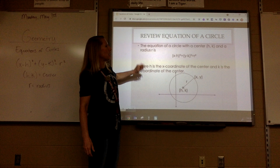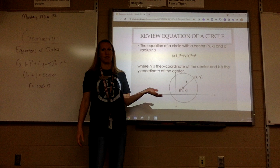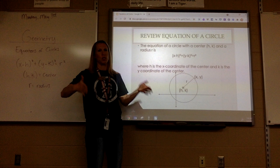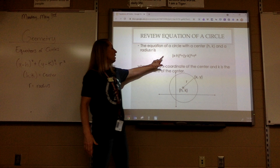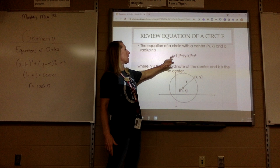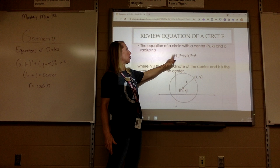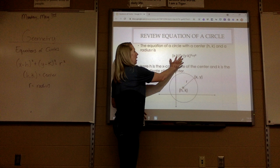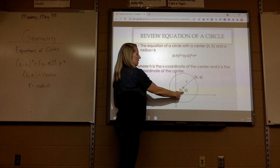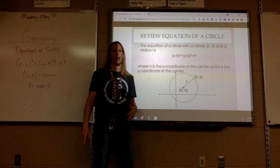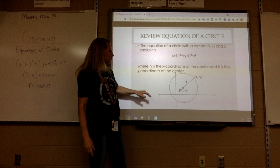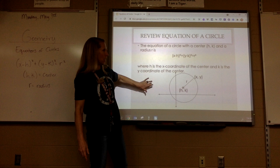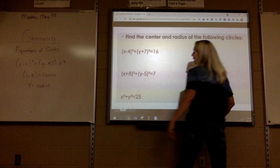Friday we talked about equations of circles. The equation for a circle is x minus h squared plus y minus k squared equals r squared, where h and k is the center and r is the radius. So that's what we did on Friday — just a quick reminder.